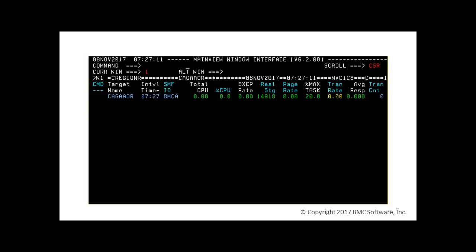In addition to the predefined contexts, like all or cur-sys, you can define your own context. For example, you may want a context of all test Kicks regions or all application-owning regions. Most Kicks environments have dozens or even hundreds of subsystems. MainView's single system image functionality makes it easy to see all of the subsystems at once, or see a group of subsystems at once.